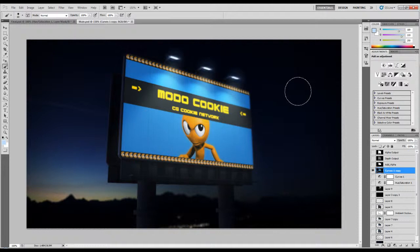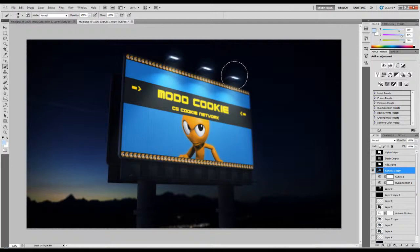We're done with this image. If you want, you could do maybe more work on this. Like I said, the more time you spend on a project, the better it looks. Of course, there's a chance it may look worse than what you originally had. I'm going to call it done.